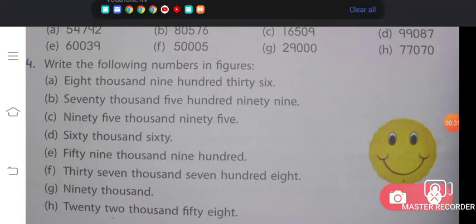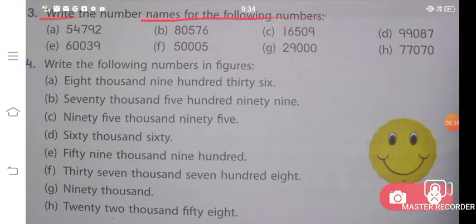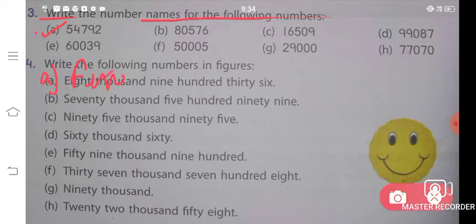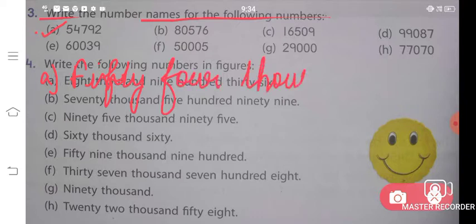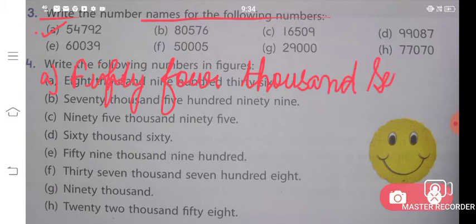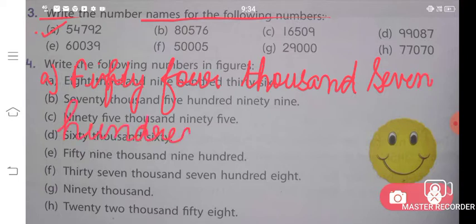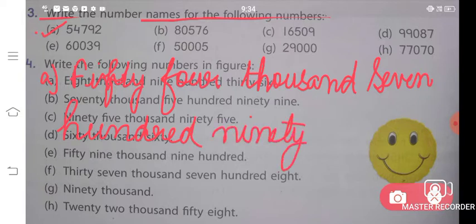Let us read this question: 'Write the number names of the following numbers.' We will solve part A. The answer for part A is: fifty-four thousand seven hundred ninety-two. That is, 54,792 — fifty-four thousand, seven hundred, ninety-two.